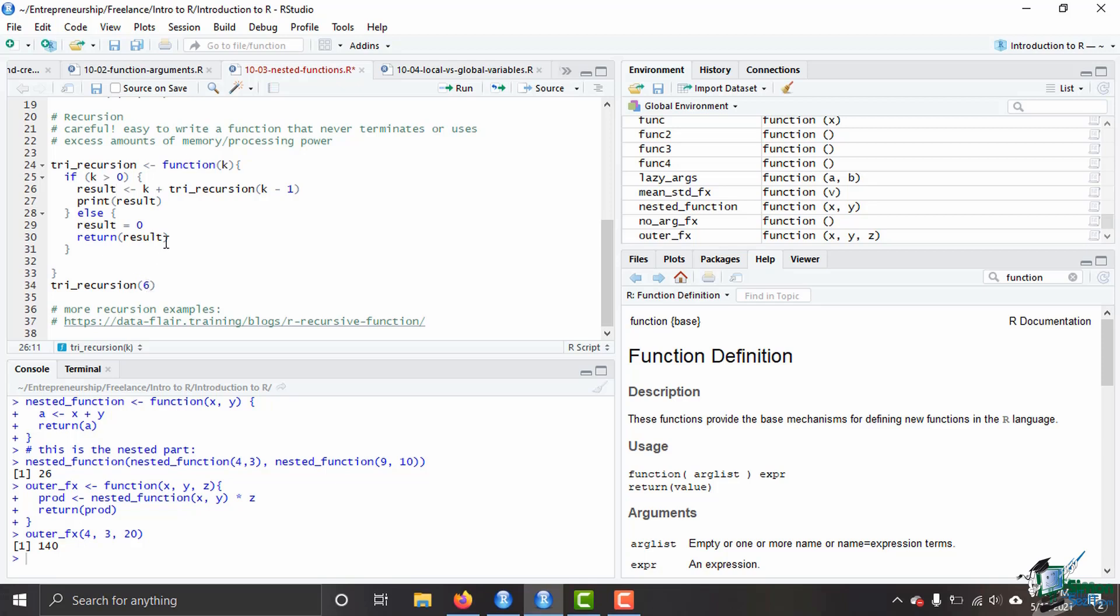And what happens is you take your recursion and given this simple recursion where we've got the number six in here, basically what it's going to do is it's going to take six and it's going to plug it in here for k, then it's going to plug it in here for k because it's greater than zero, right? And then we've got the tri recursion again. So it can't figure out the answer to this until it does the next step, which is six minus five, and then it does the tri recursion of five. And so it's going to take five and plug it in here and here, but it can't figure that out because tri recursion is here again.